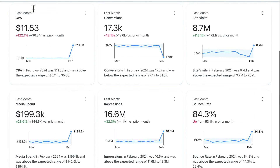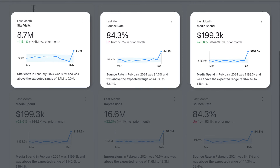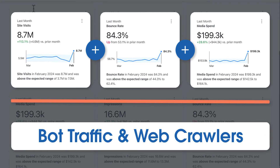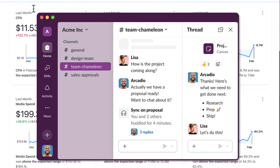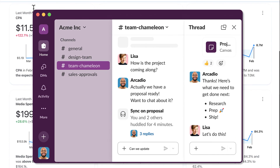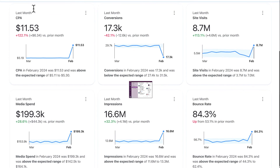So let's recap. We have corresponding leaps in site visits, bounce rate, and media spend, all occurring at the same time. Altogether, that suggests that bot traffic and web crawlers could be the culprit. I can take these details to our SEM team and our ad verification partners to make sure our bot blocking software is up to date and get back on track.